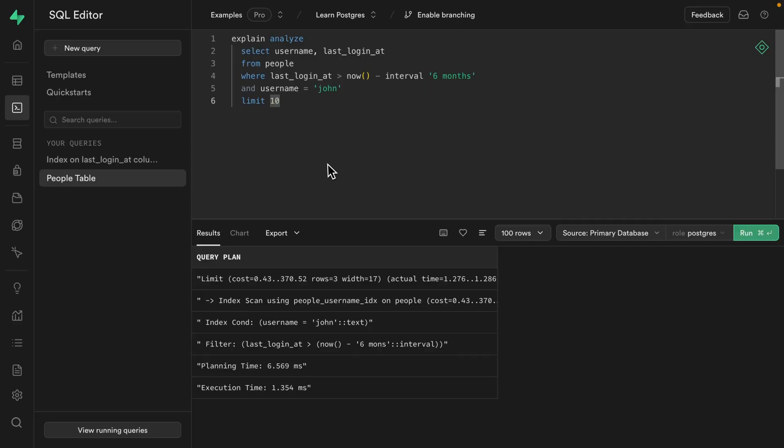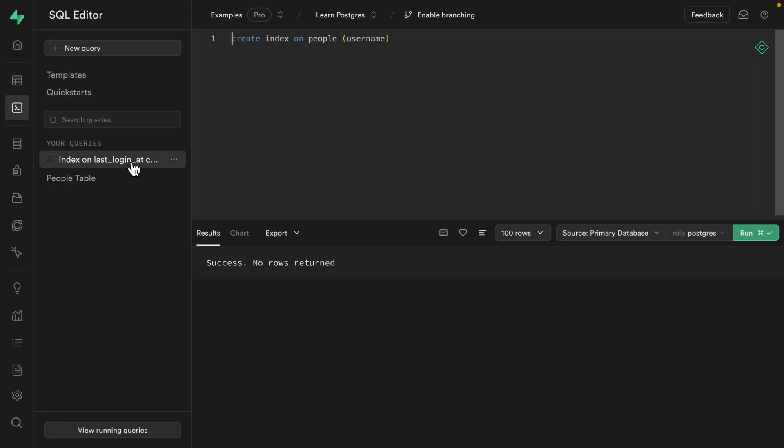So each of our queries are definitely fast enough, but we now have two separate indexes. Could we combine them into one index of multiple columns that can satisfy both the query for a specific user and our most recently signed in users? Let's start by dropping those two individual indexes.